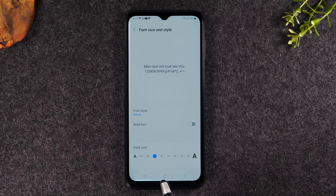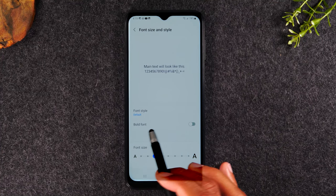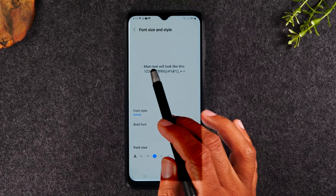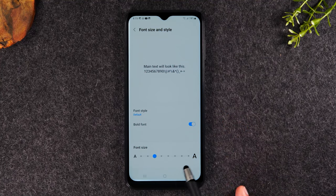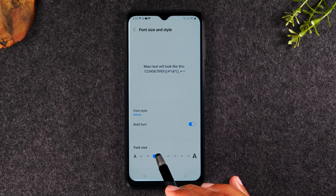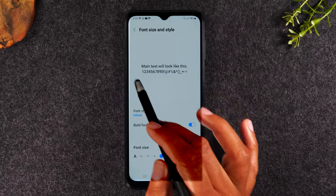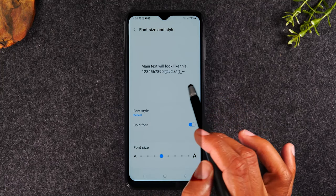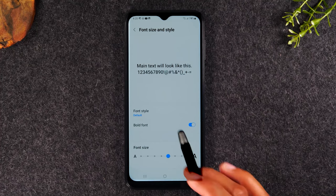Here we're going to do a couple of things. I can make the font bold, which will make it a little easier to read. And then I can begin dragging this bubble over to make the text larger. This will show you a preview of what things will look like as we keep moving.